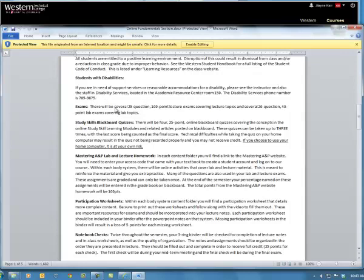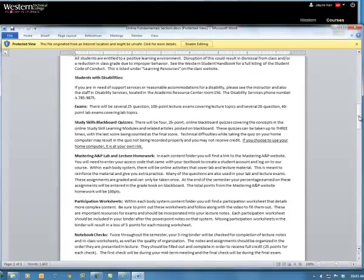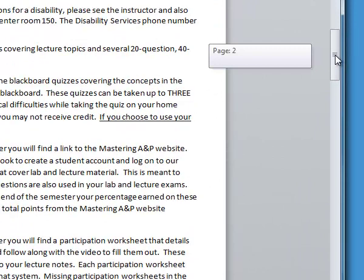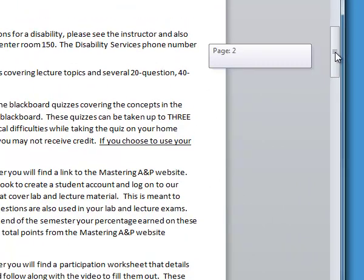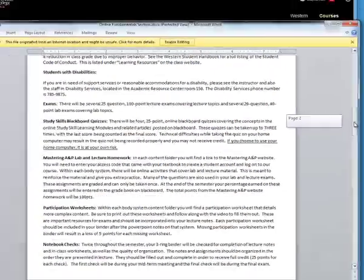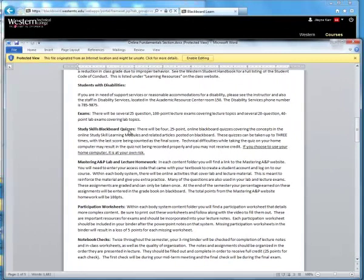For exams, there are going to be several 25-question, 100-point lecture exams, and several 20-question, 40-point lab exams. We're having a difficult time finding proctors, so the thought is you're going to be doing these exams on the Mastering A&P website or on Blackboard. Information will be coming about that as I finish up this week and decide how we're going to proceed. For right now, just start working through the homework and get the study skills modules started so you're progressing through the class.